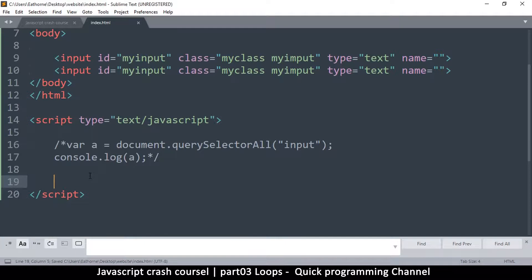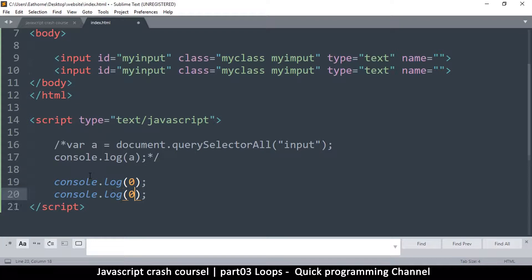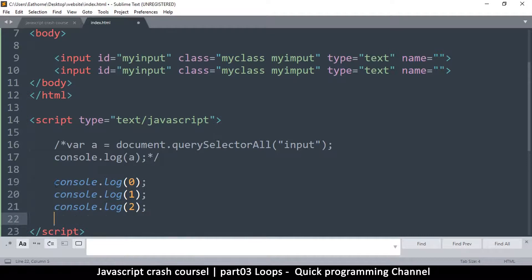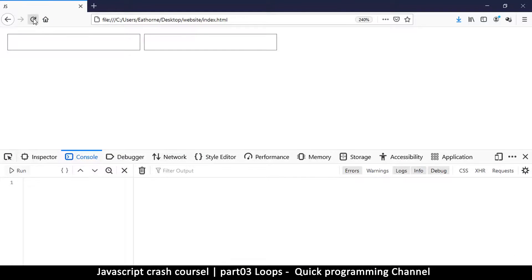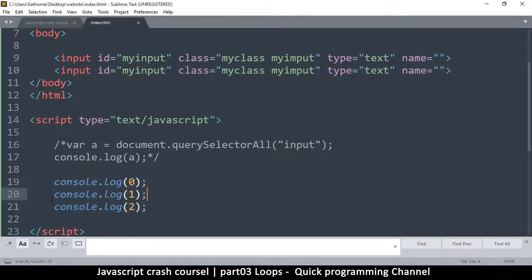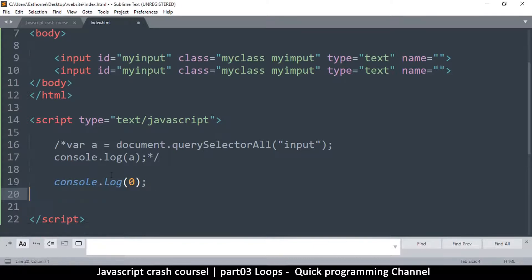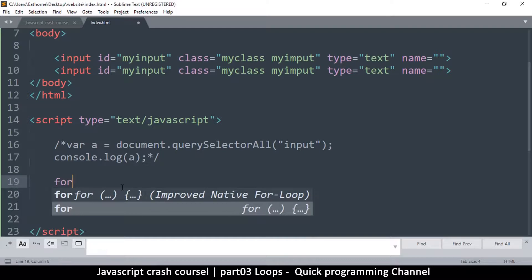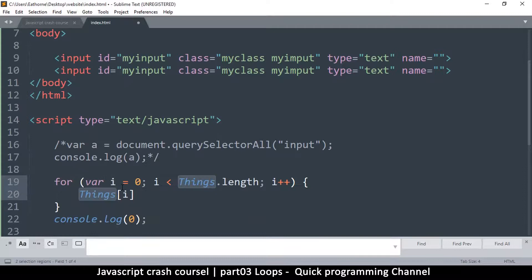To repeat an action, for example, let's say I want to do a console.log and log some numbers — starting with zero, then one, then two. This is a repeated action. But imagine having to console.log zero to 100 — I'd have to type a lot of code, which is very wasteful. Instead of doing all this, I can just use a loop to tell the computer to repeat itself.